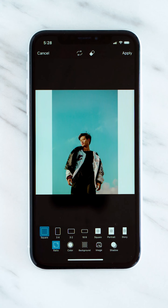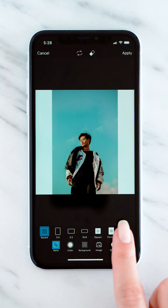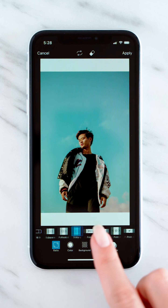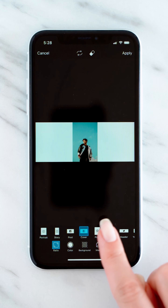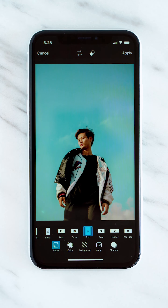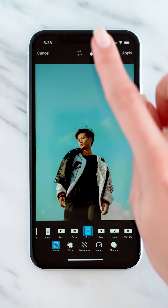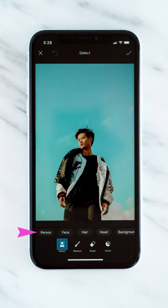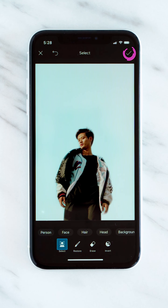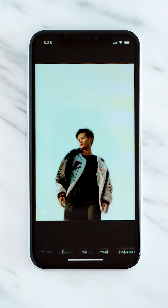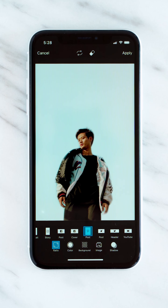Once you're in the Fit Tool, you can change the size of your background with the Ratio option. Go ahead, choose your favorite size. To change the background of your photo, tap on the Eraser Tool, then tap on Person.